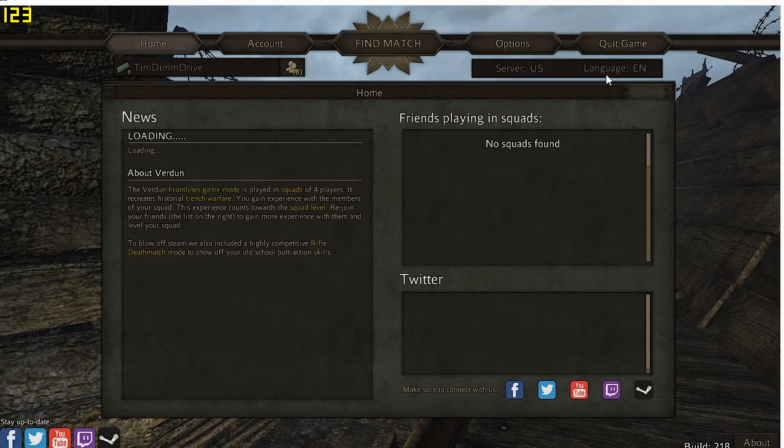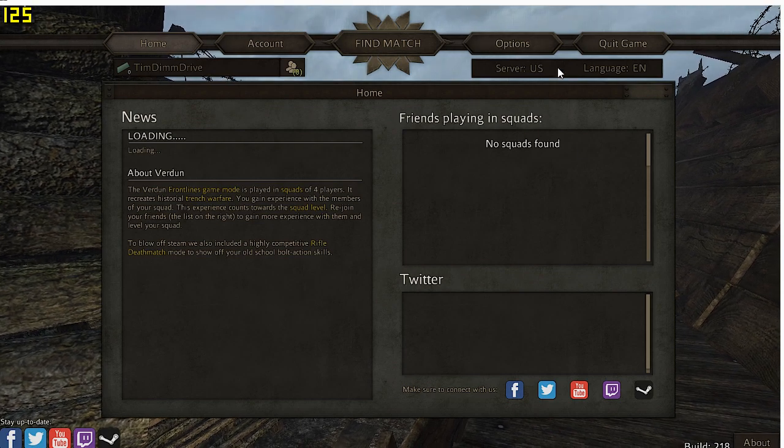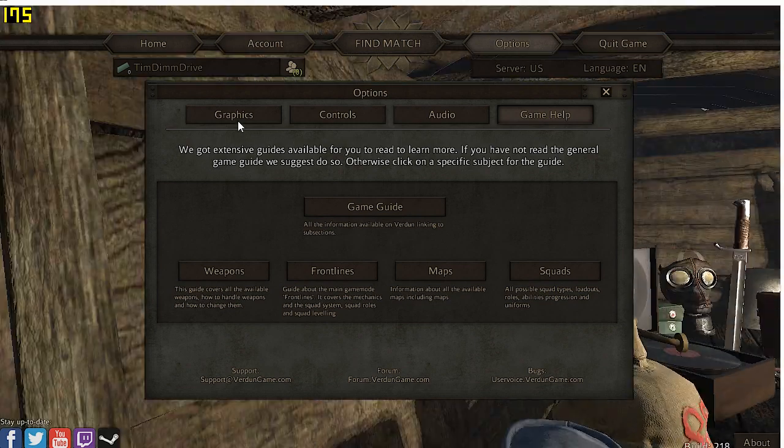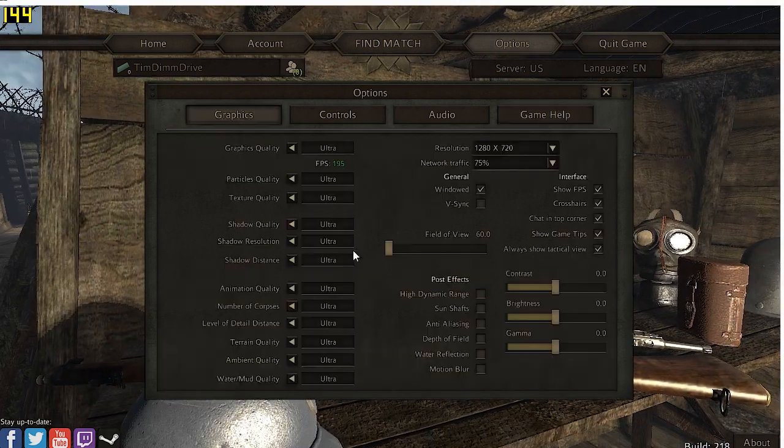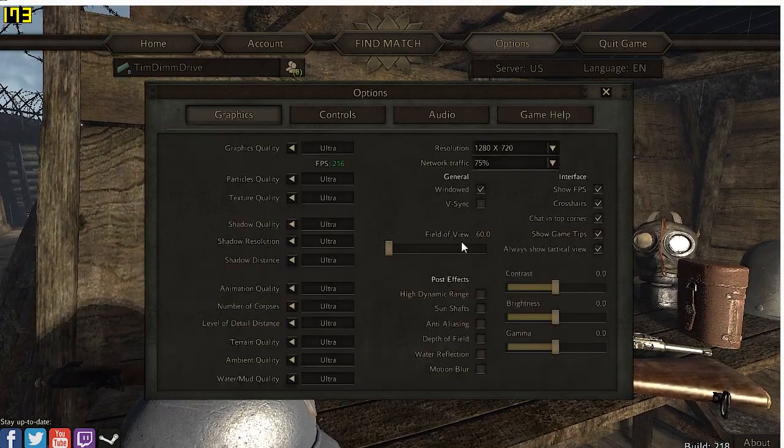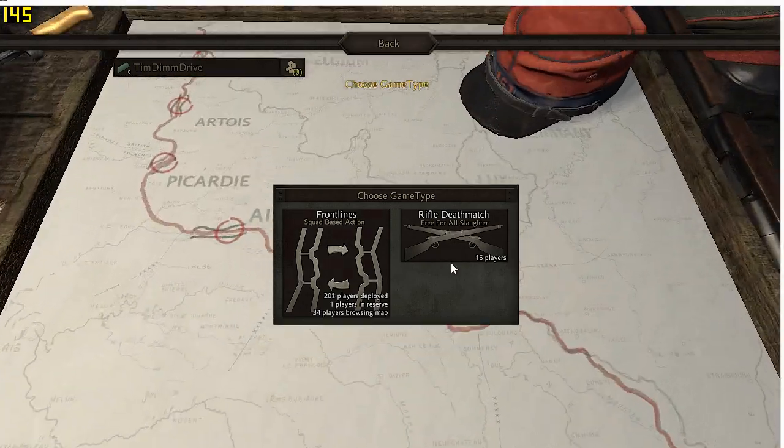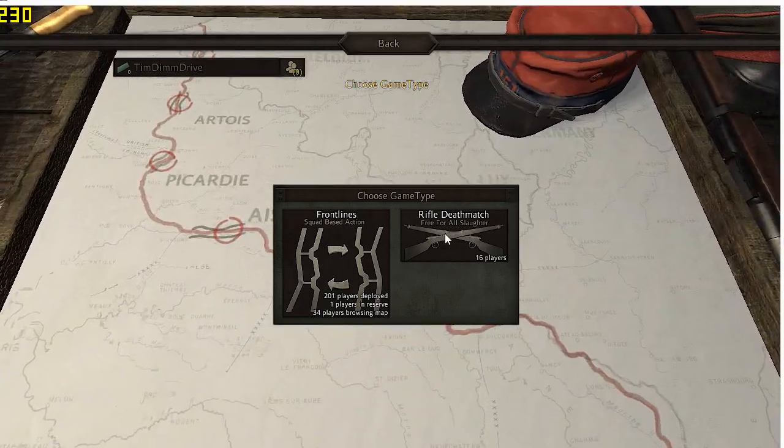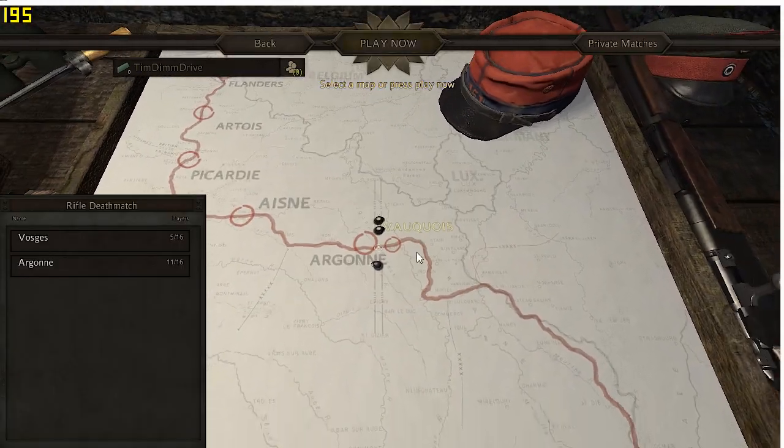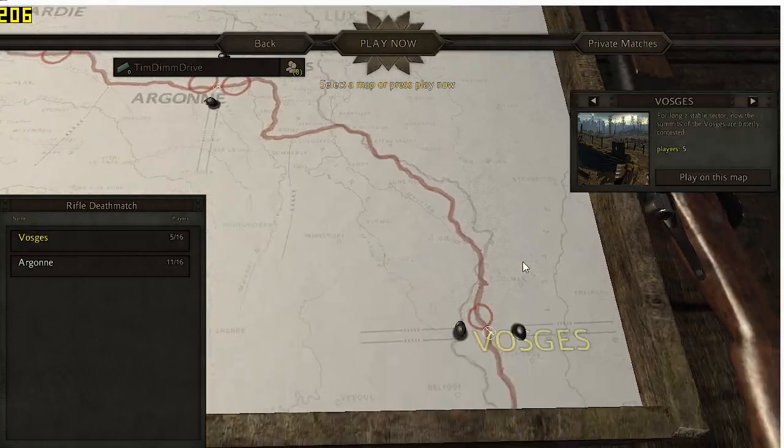We have our, let's take a look at the graphics just so you guys can see. They're all the same as what it was before, all ultra. We're going to click find match. We're going to do the same thing. Rifle. Let's do this one and play this map.